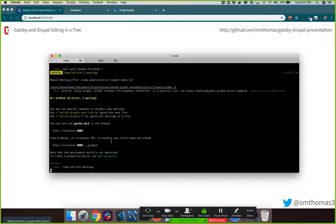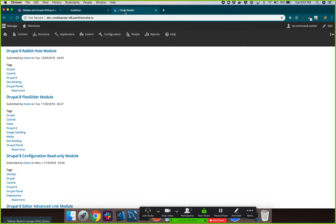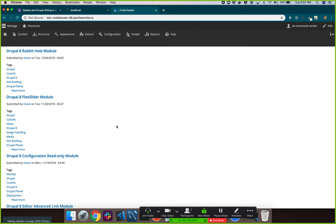I'm going to stop the Gatsby site and go to this very simple Drupal development site. There's no front-end theme on this site — I don't need it. I'm not using Drupal for the front end. What we're going to do is look at how Drupal lays out data. Drupal stores data in something called content types — this could be a blog post, a recipe, anything you want to store and display to a user. Think of it like an object with fields.